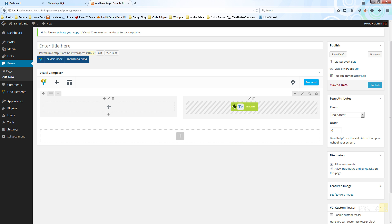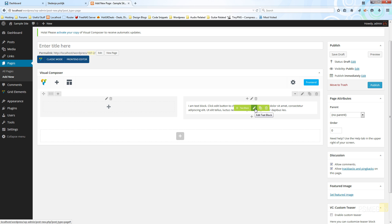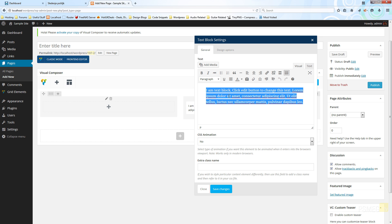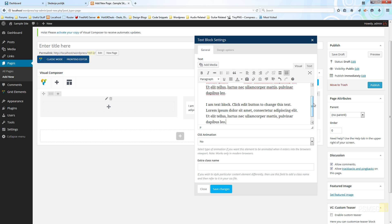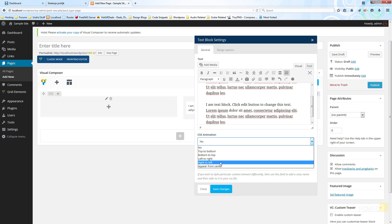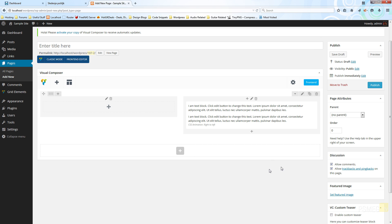If I want to make edits, I click the edit this block icon and the original window comes up. I can add some extra text — copying and pasting to give a bit more content on the page — and set a CSS animation of right to left. After saving changes, I can see the animation is denoted at the bottom of the block: it says CSS animation right to left, giving a visual prompt in the editor.